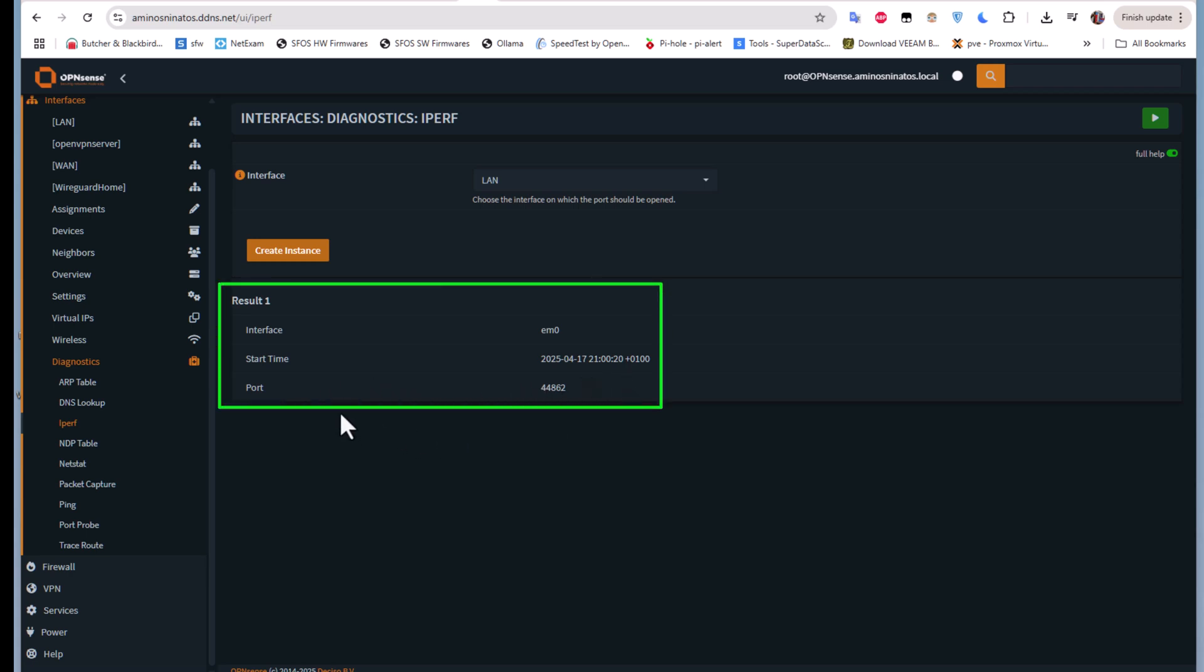We have the start time and the most important parameter here is the port, which as you can see is 44862.